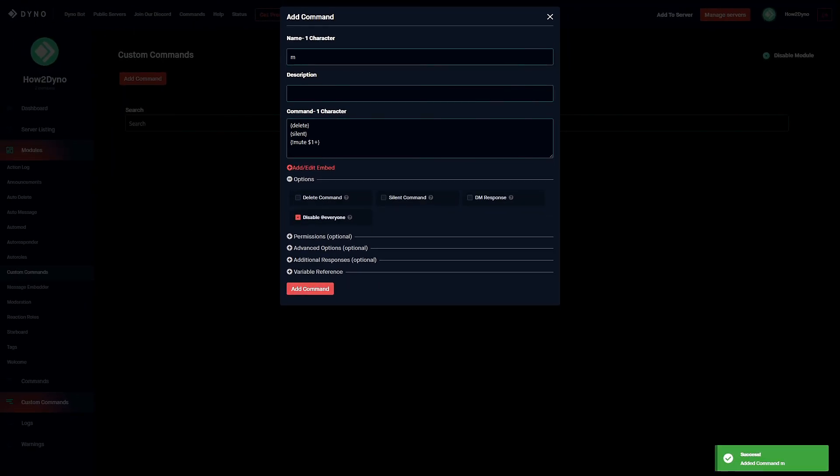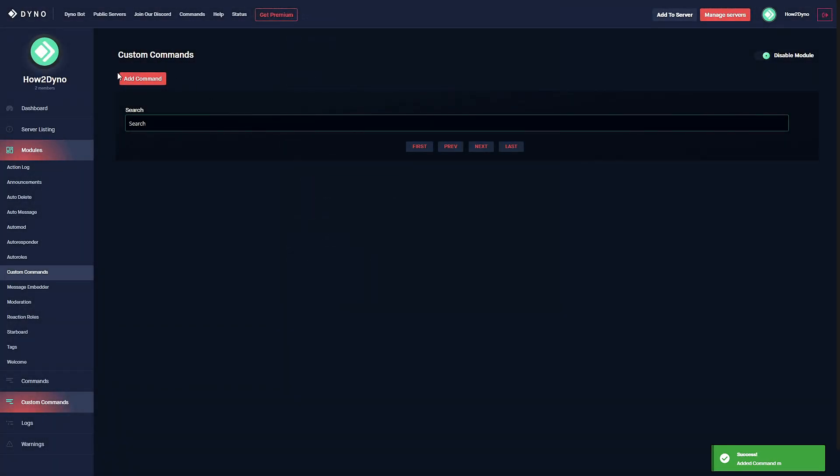As you can see, the command has been successfully added, and now we can go ahead and add our ban command.